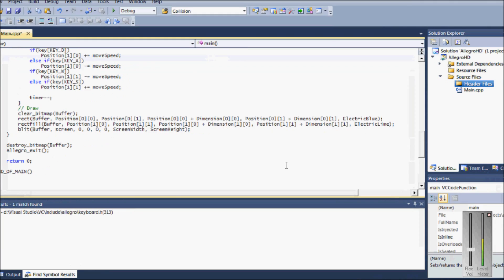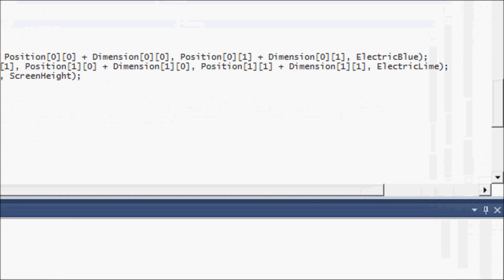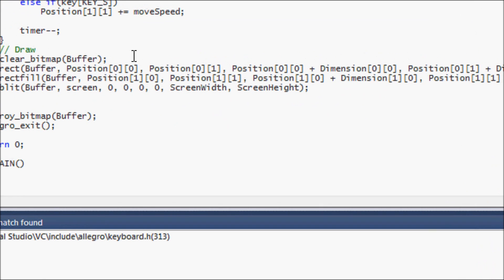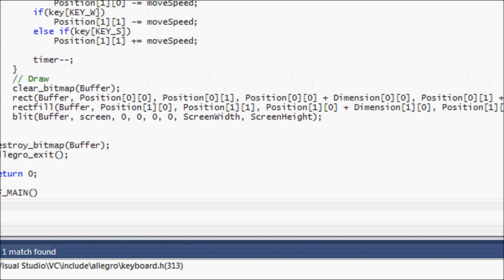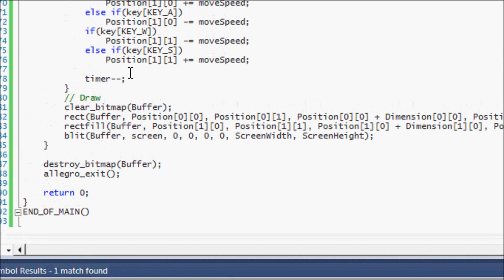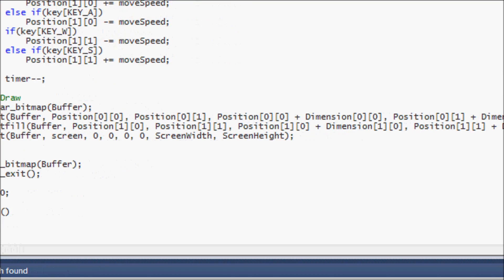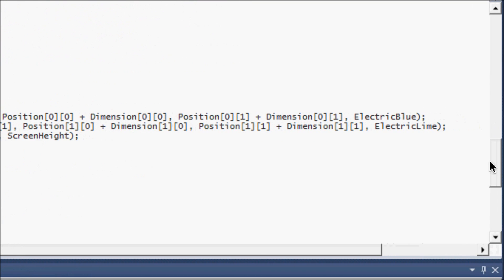Hello everybody and welcome to your next Allegro HD tutorial. In this tutorial we're going to be learning about different drawing primitives in the Allegro library.